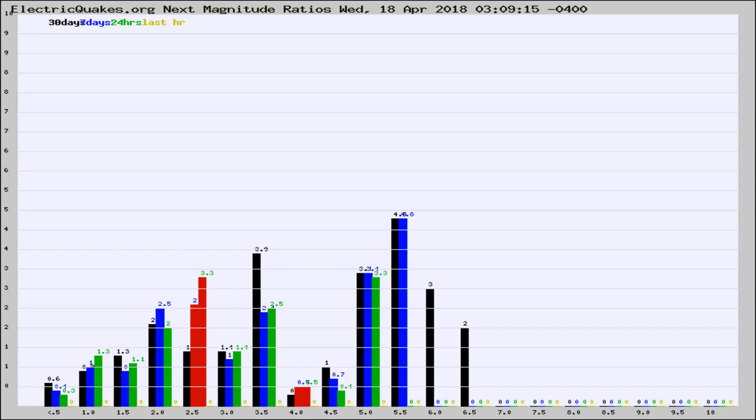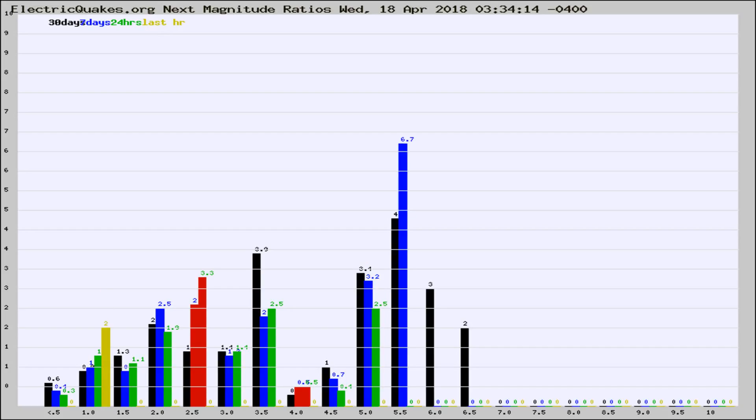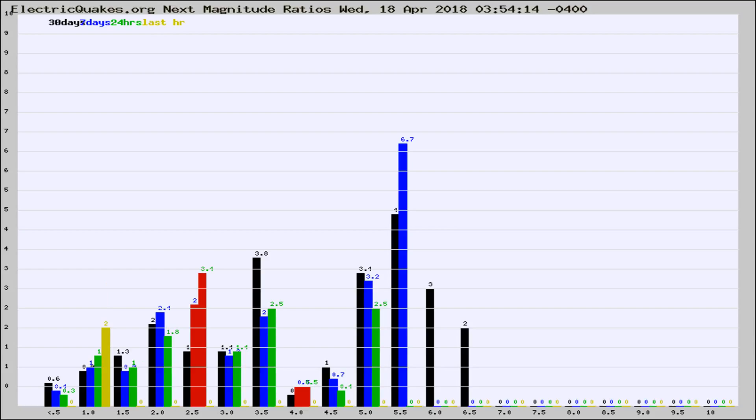Now you're seeing the next magnitude ratios, which is a graph of the ratio of, say, magnitude 2 to the number of magnitude 3s, which should stay consistent for any given area. If it changes between the last 30 days, 7 days, 24 hours, and last hour, it may indicate something unusual happening in that area. This is worldwide.